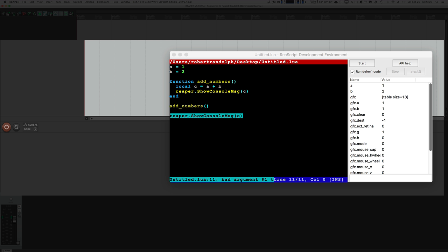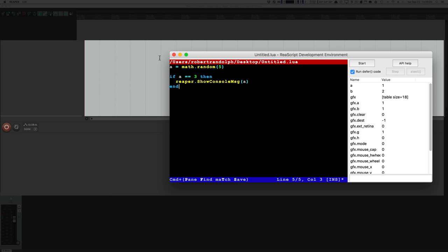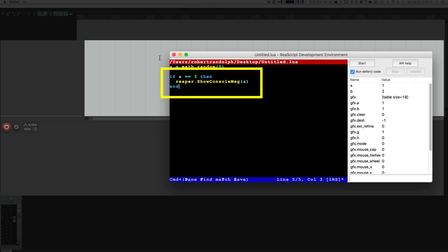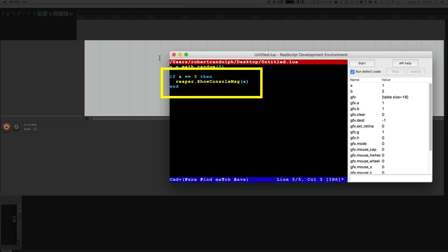Sometimes when programming you need to make decisions. For instance, if A equals 1 we do something; if A equals 2 we do something else. We've written some code using math.random, which generates a random number between 1 and 5. Below that we use an if statement: if A is equal to — and when doing comparison we use two equal signs; one equal sign only assigns values, two equal signs compares them — if A equals 3, we show A in the console, otherwise we do nothing.